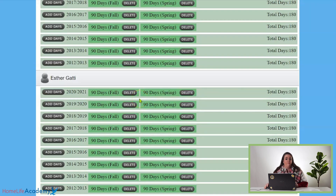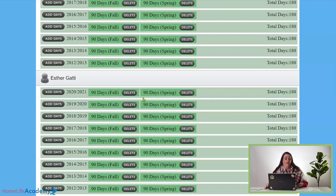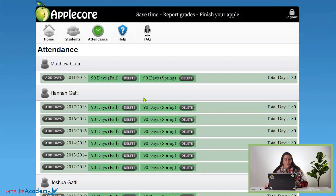For grade reporting in the fall, when you put your fall grades in, there will be a submit for review button. If you're reporting early and it's not there, you will need to come back into your AppleCore about December 15th or so, right around there, and then that button will be there.